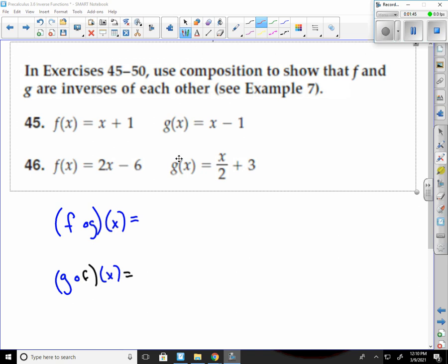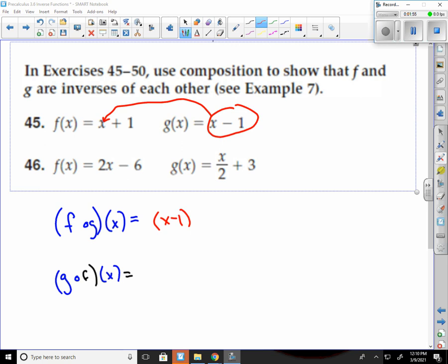f of g of x means that I plug g of x in everywhere I see an x in this problem. So this is going to be x minus 1, plus 1. Negative 1 plus 1 is 0, so it would be x plus 0, which is just x.